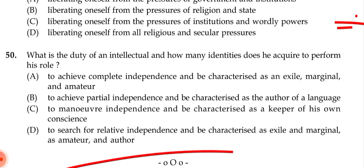Question 48: What are the four important institutions that co-opt an intellectual? The correct answer is (b): academic, church, professional guild, and worldly power. Question 49: What is the meaning of relative independence? The correct answer is (c): liberating oneself from the pressure of institutions and worldly powers — please verify. Question 50: What is the duty of an intellectual and how many identities does he acquire? The correct answer is (d): to search for relative independence and be characterized as exile and marginal, as amateur and author. Thank you for watching — I hope this helps with your MA in English entrance exam preparation.